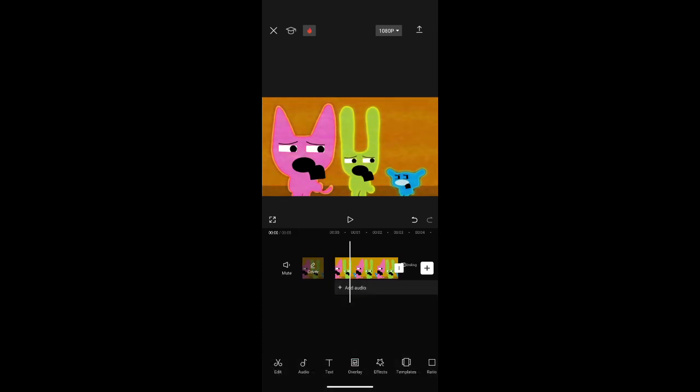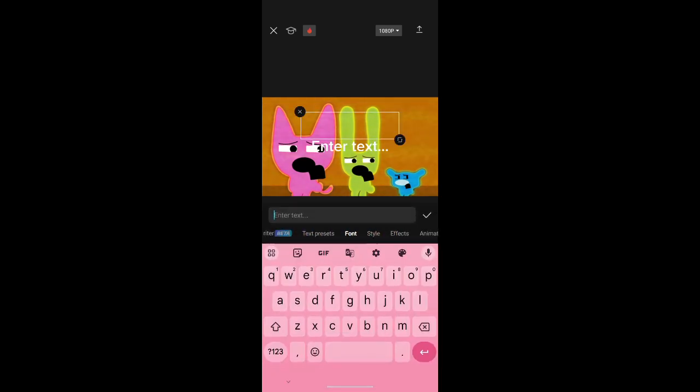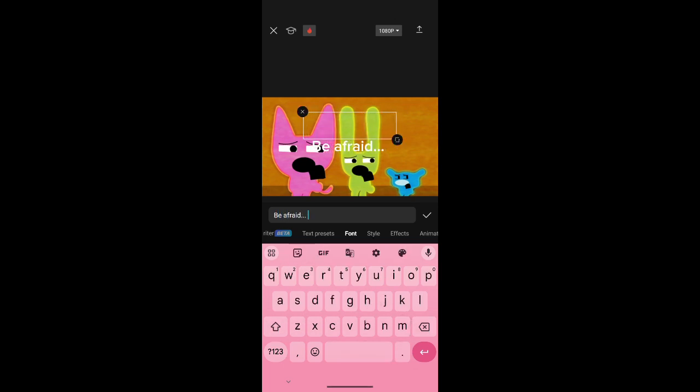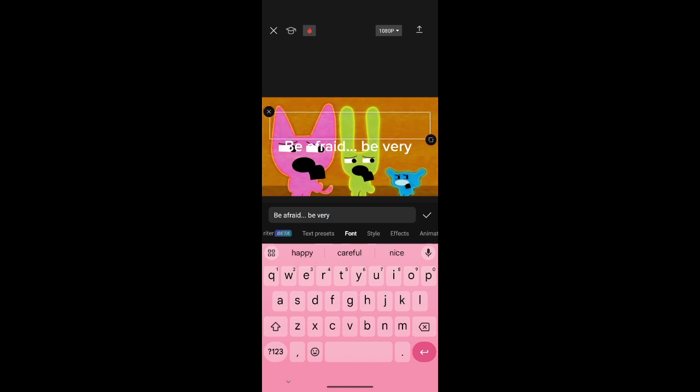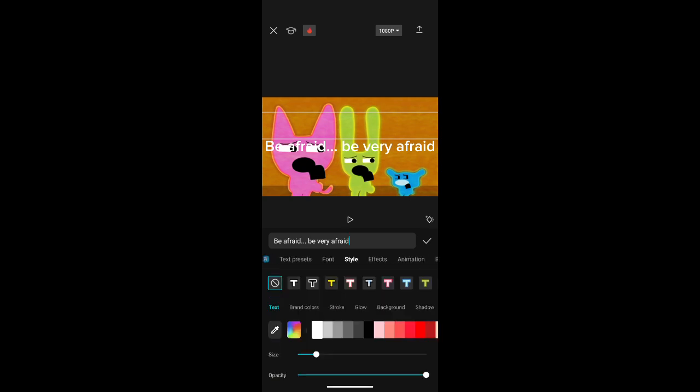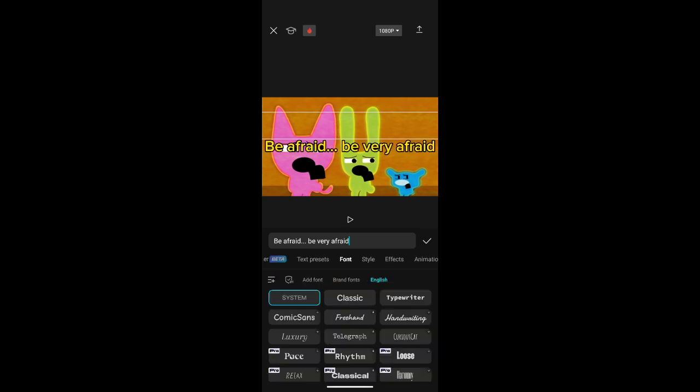And if you want to add subtitles, go to text, add text. And add your very own text. Like any style you want. If you want to add fonts, you can.